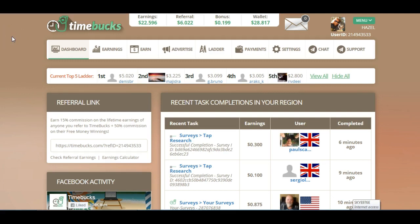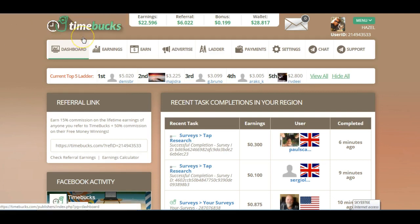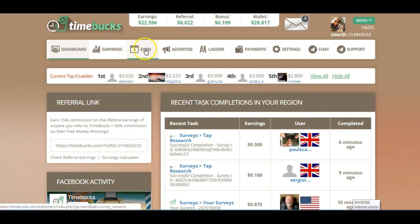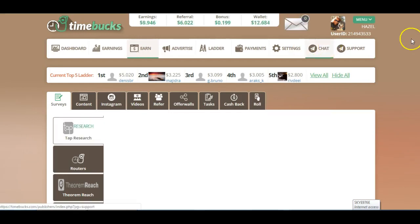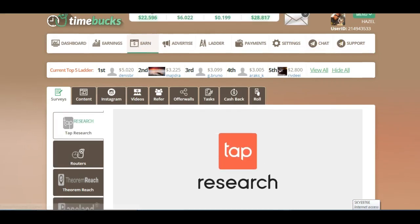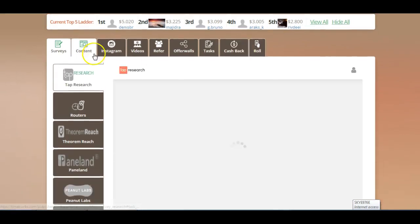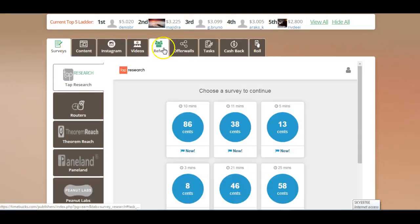So first of all, how to get to the actual HideoutTV earning option. We're logged into TimeBox obviously, and then we just click on the Earn tab here in the middle, and that opens a series of different tabs here as you can see.